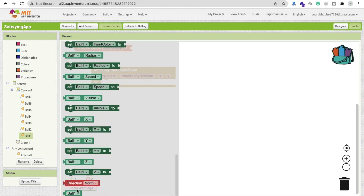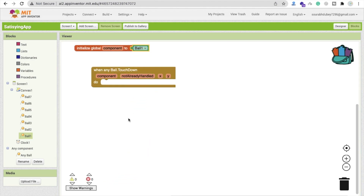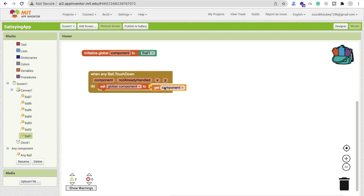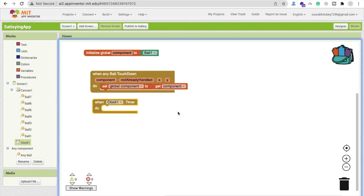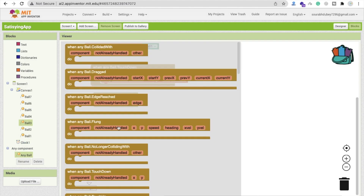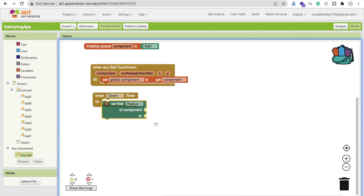To do this, I'll create a variable called 'component' and initialize it to Ball1. Whenever a ball is touched down, I'll set that global component to whichever ball was touched — so if Ball2 is touched, the component becomes Ball2. Then I'll use the clock timer: whenever it fires, we increase the radius of that ball.